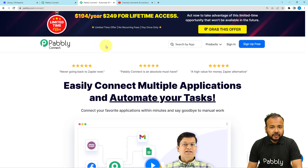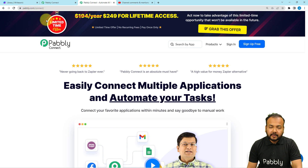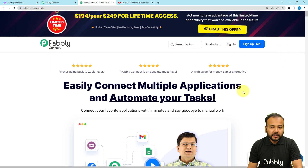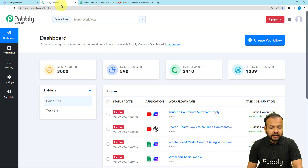To set up this automation, we are using Pabbly Connect, which is an automation and integration tool. This is the landing page of Pabbly Connect and I'm going to paste the same link in the description so that you can sign up for free. You will get free automation tasks every month to test and set up your automations. Sign up, and after that sign in to reach the dashboard of Pabbly Connect.